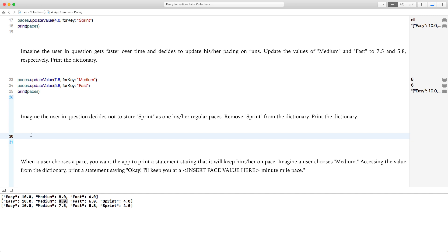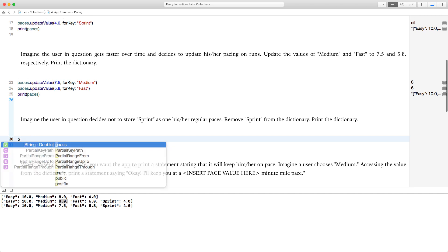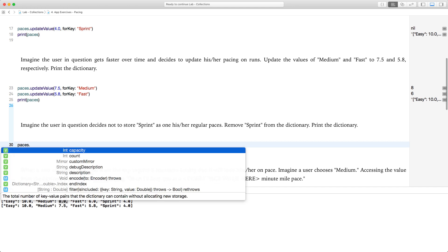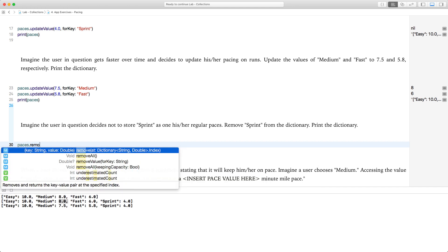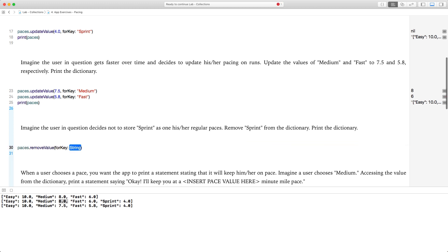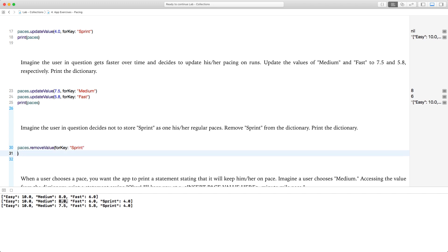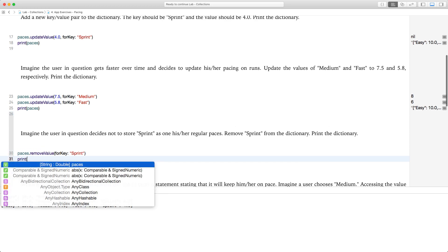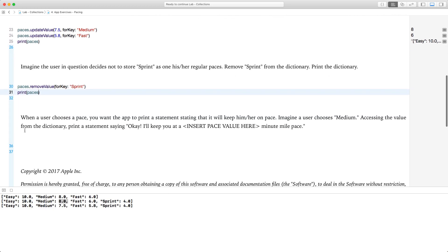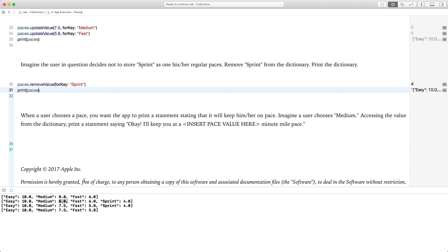Imagine the user decides not to store sprint as one of their regular paces. Remove sprint from the dictionary using paces.removeValue(forKey: "sprint") and print the dictionary — sprint is gone.